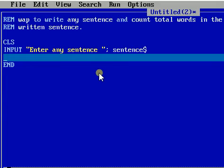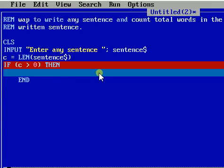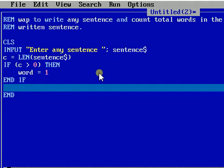After that I'm going to count the total characters in the sentence: C equals LEN(sentence$). The LEN function in QBasic counts the total characters used in the sentence — it gives the length. Then I'll add a condition: IF C greater than zero, meaning we have some sentence, then word count equals one, and END IF.